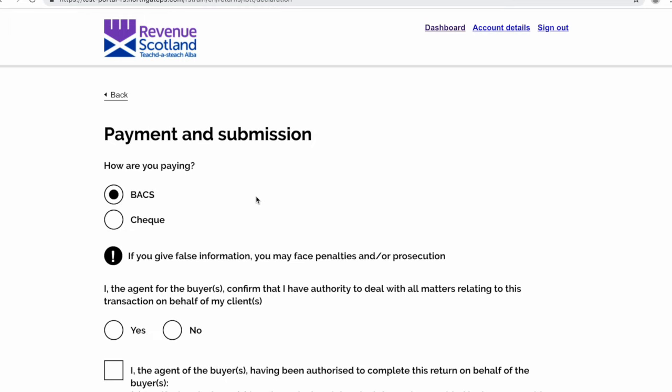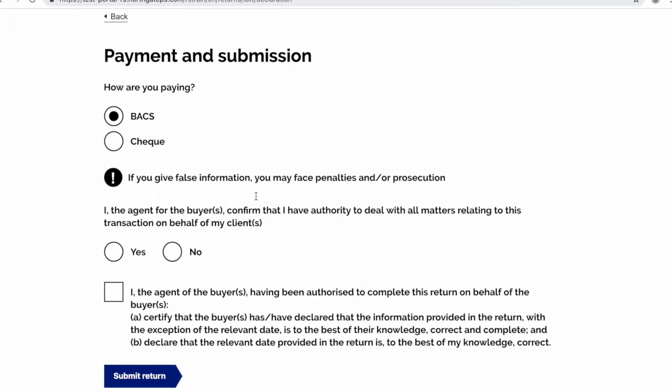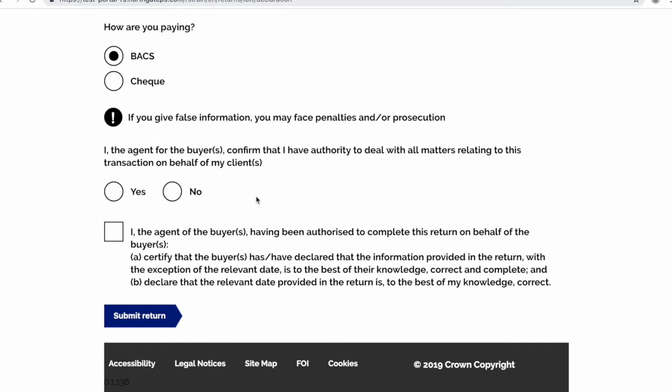You'll then be asked to select either BACS or check as a method of payment. You will also see one more question and declaration at the bottom of this page.